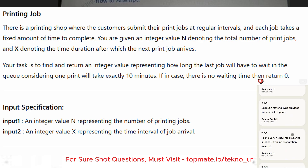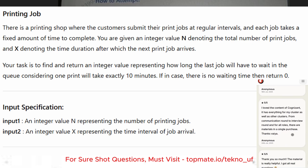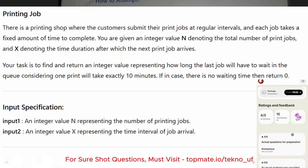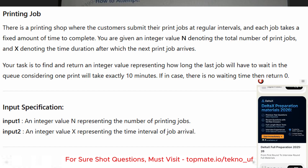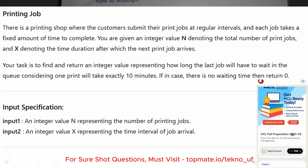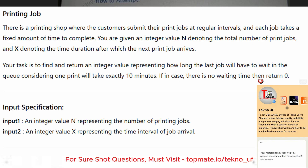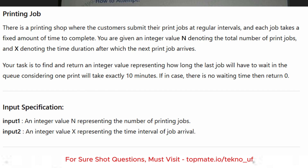There is a printing software problem. Customers submit print jobs at regular intervals and each job takes a fixed amount of time to complete. You are given an integer N denoting the total number of print jobs and X denoting the time duration after which the next print job arrives. Your task is to find and return an integer representing how long the last job will have to wait in the queue, considering one print takes exactly 10 minutes.